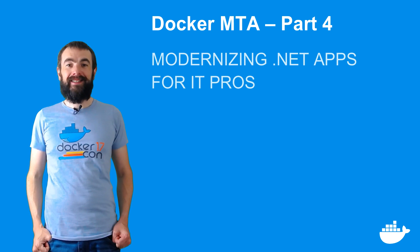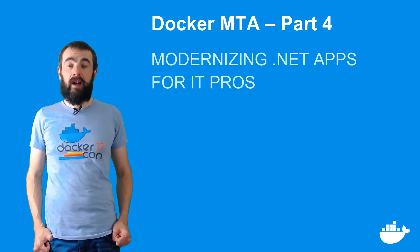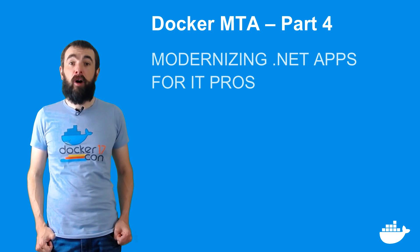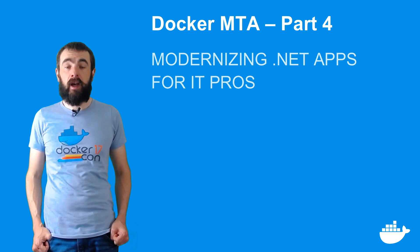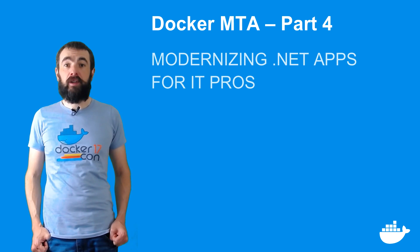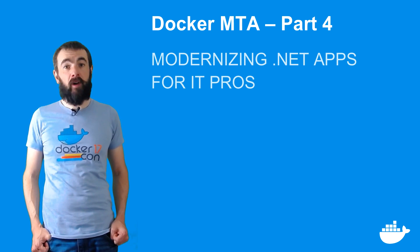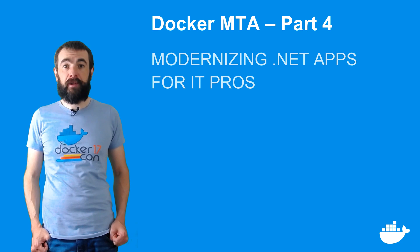Hey, how you doing? I'm Elton, and this is the fourth part in the Docker MTA series, modernizing .NET apps for IT pros.